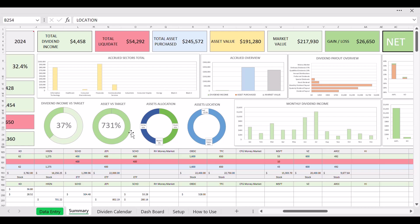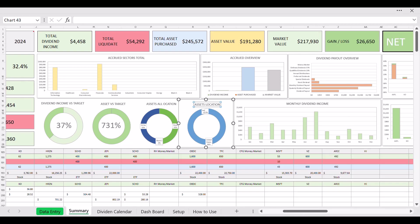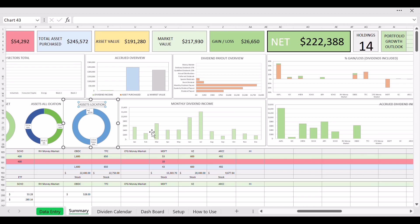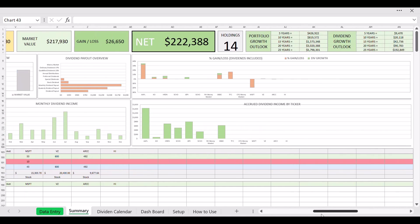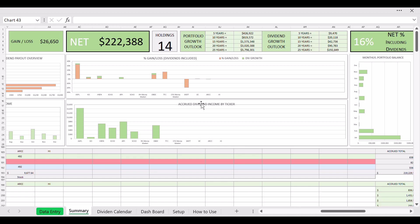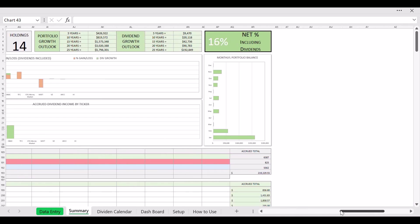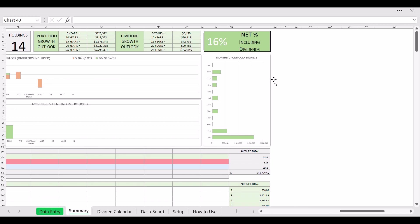So you have your asset versus target, your asset allocation, asset location. And then you got your monthly dividend payout total. Nice to have that to see what month you got paid more. And you got your gain and loss dividends included. That's one of my favorite graphs because you want to see your gain loss plus your dividends, right. Sometimes with your dividends actually you gain more because some of the dividends, some of the tickers are paying 10% dividends per year. Then you got your accrued dividend income by ticker.